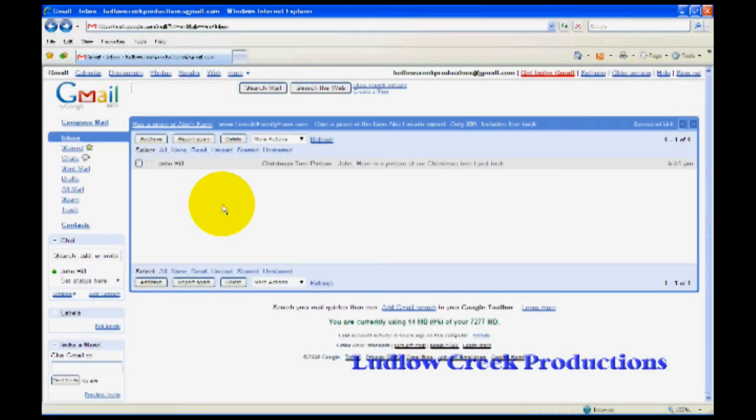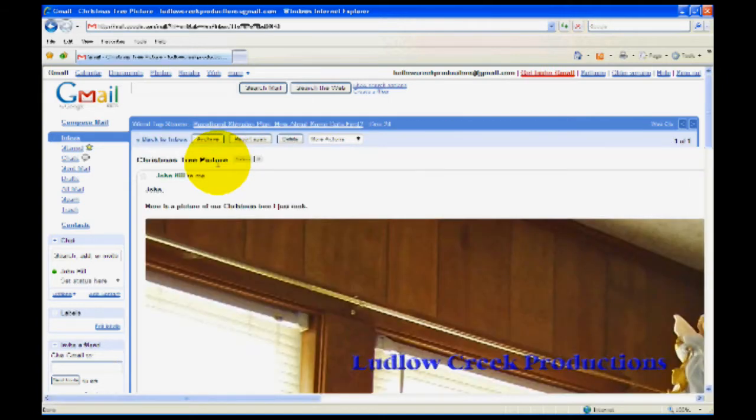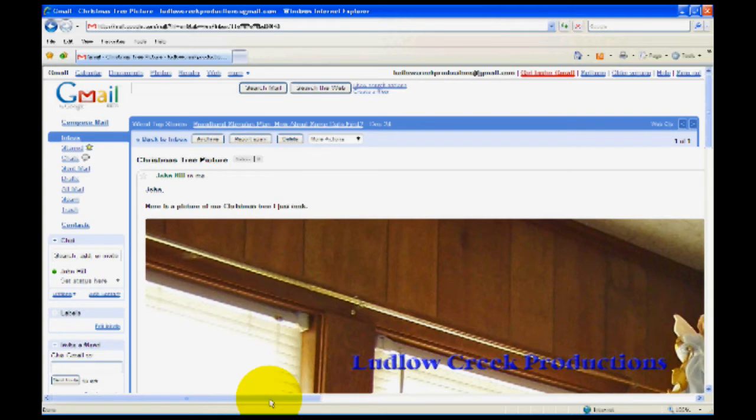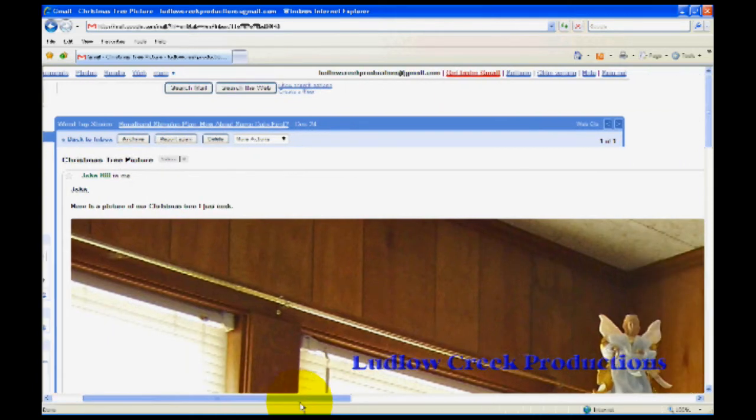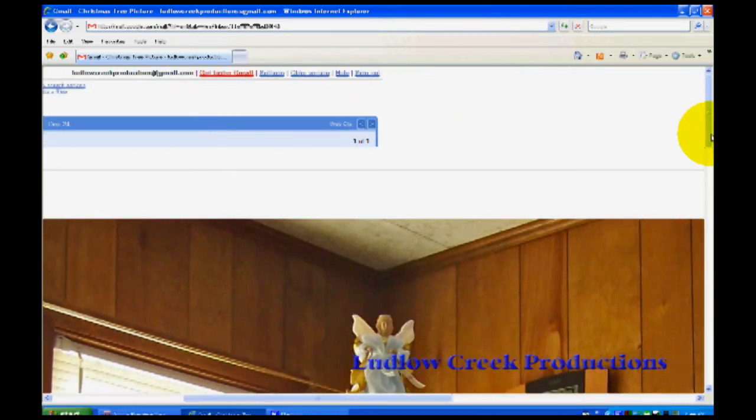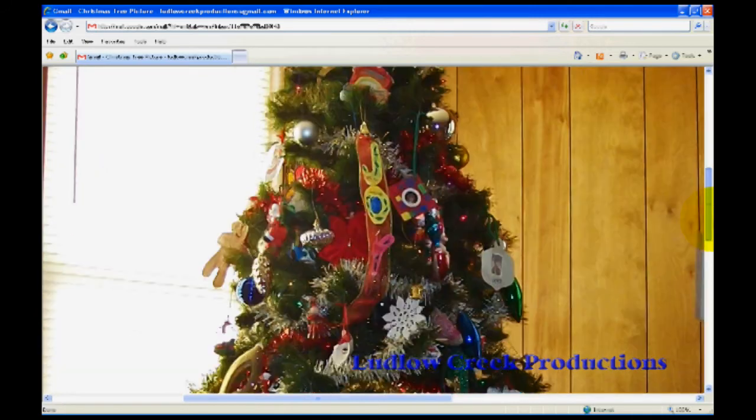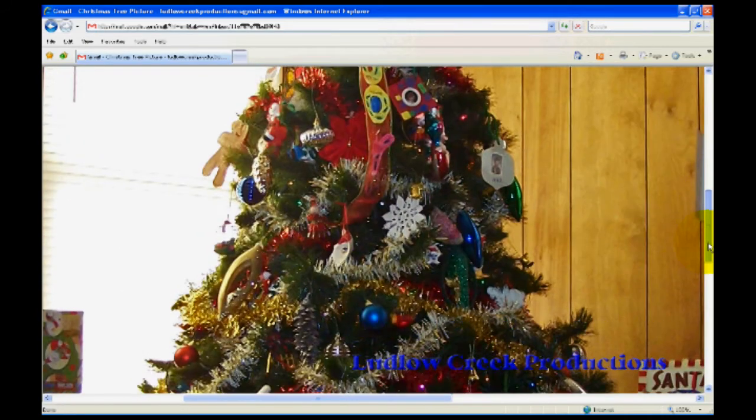Have you ever gone to your email to find that you have an email with a picture in it? When you open the email you get this huge picture on your screen. You have to scroll around from left to right and up and down just to see pieces of the picture.